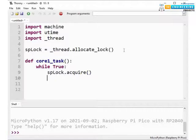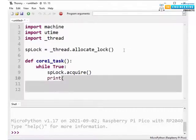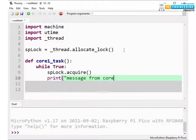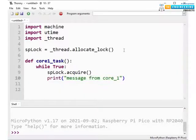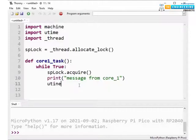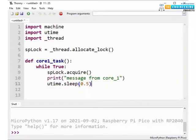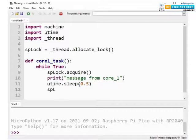So now let's assign the task. We are using a print command printing a message message from core1. Now let's add some delay of 0.5 second and then release the lock.